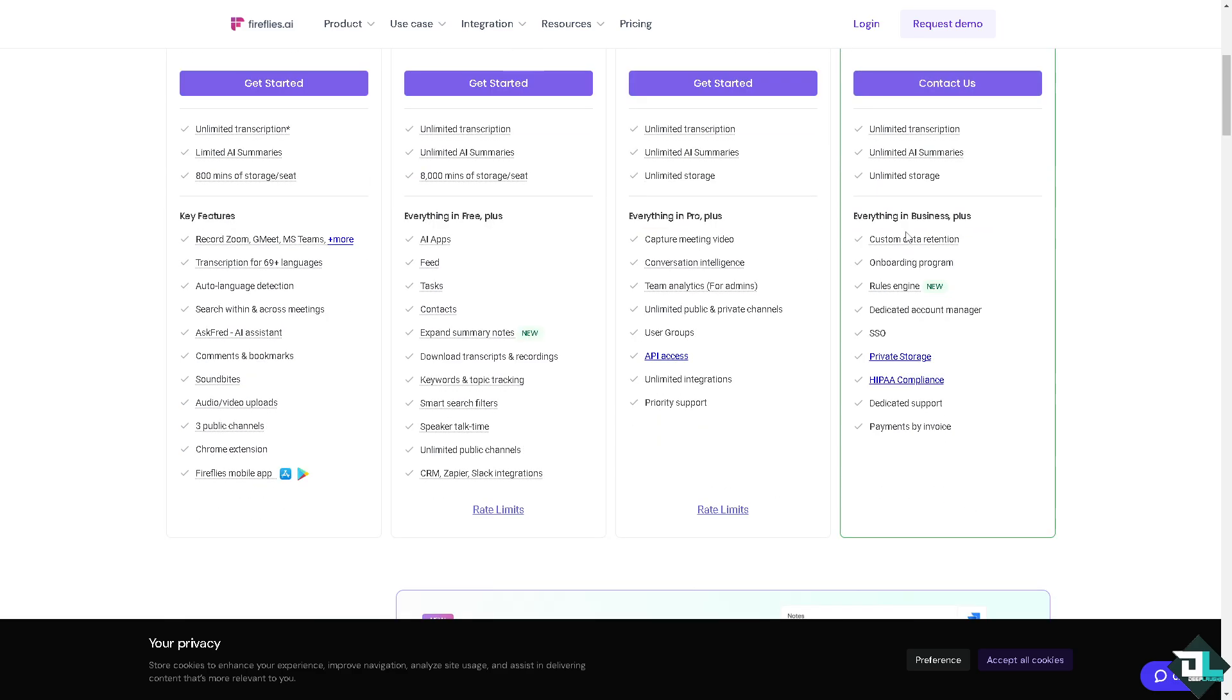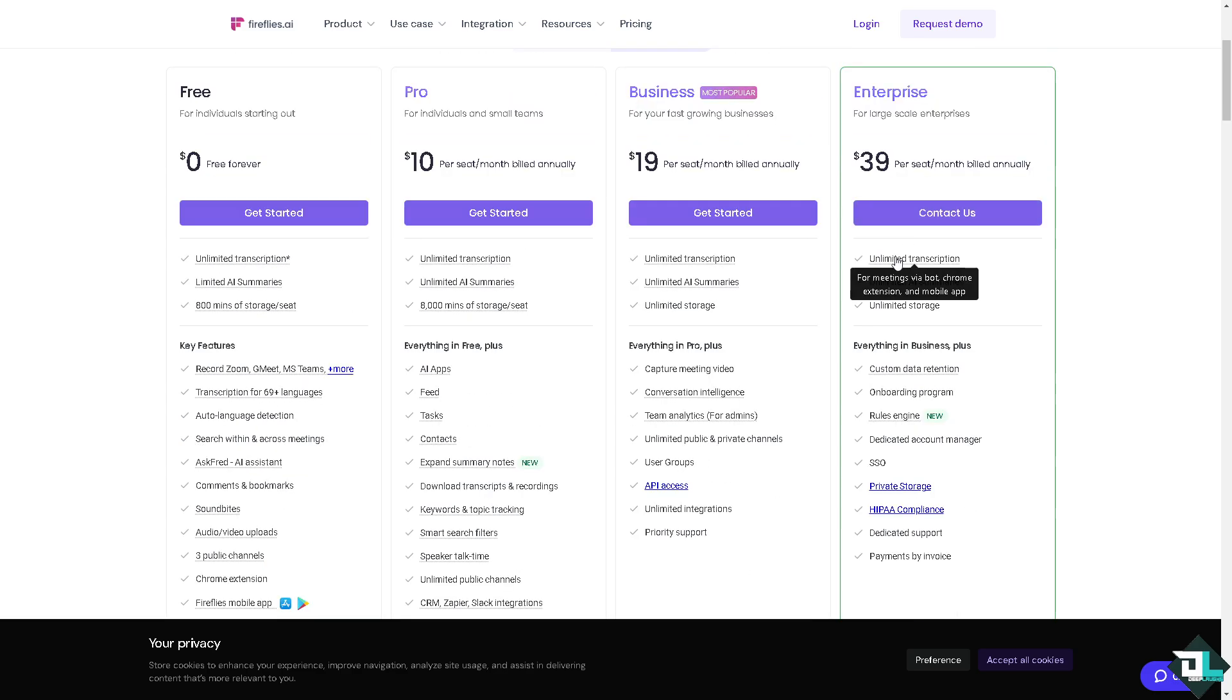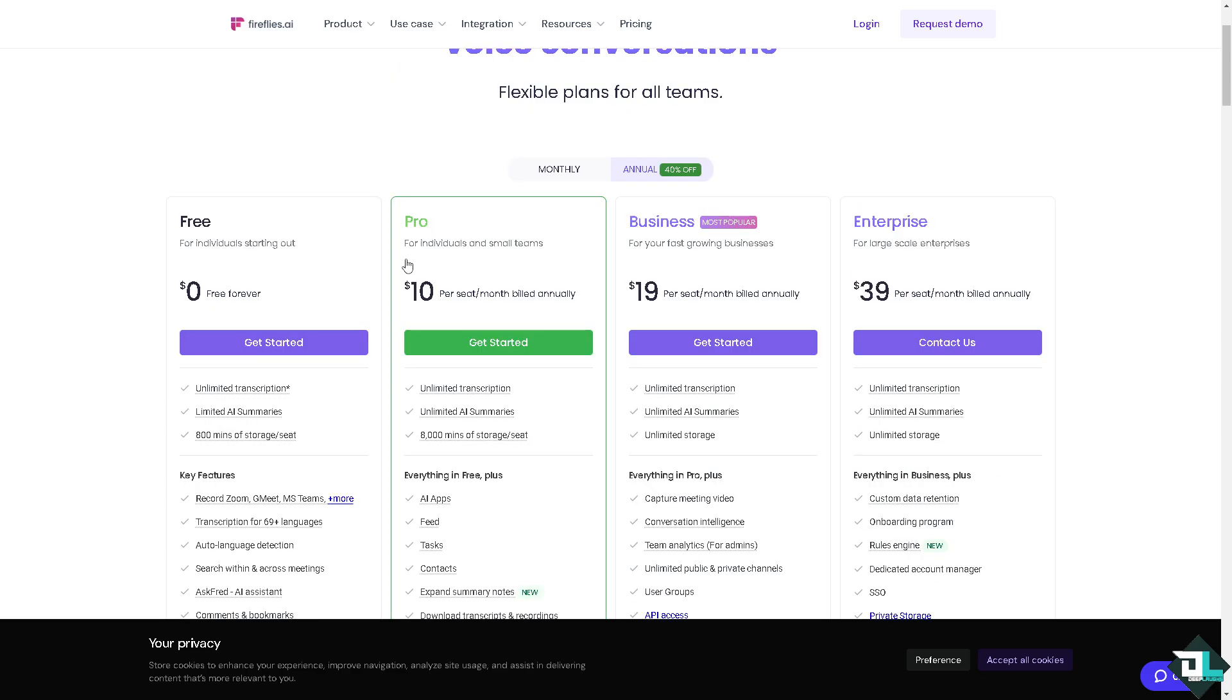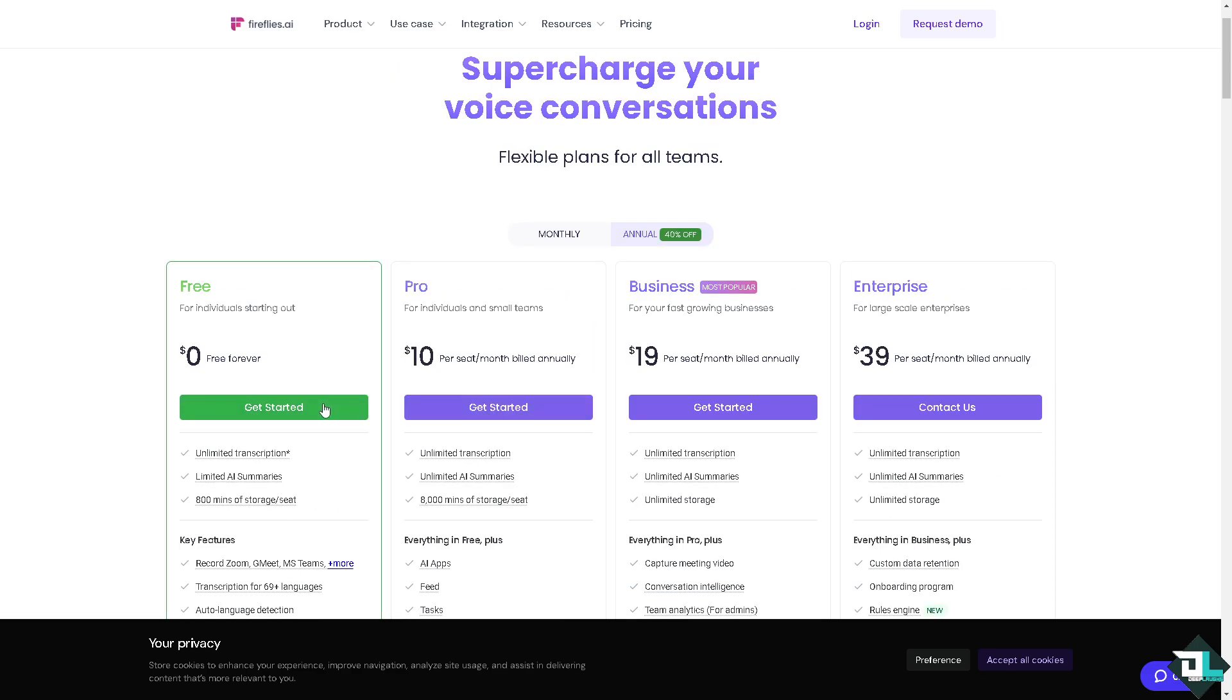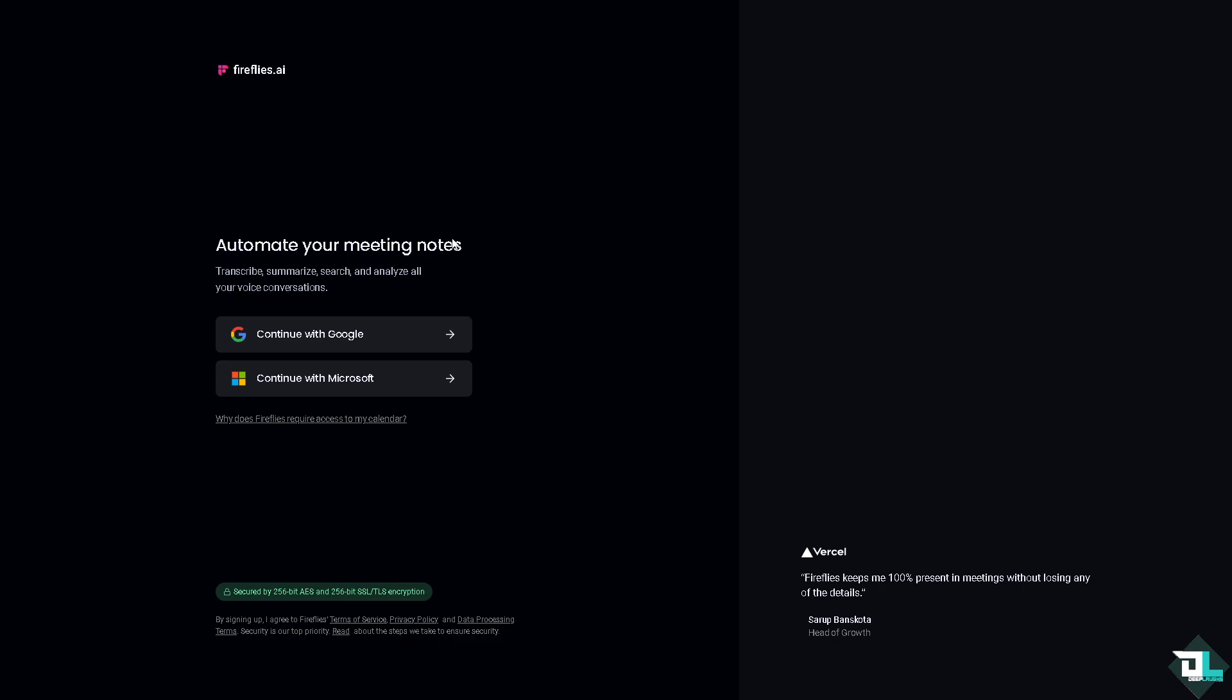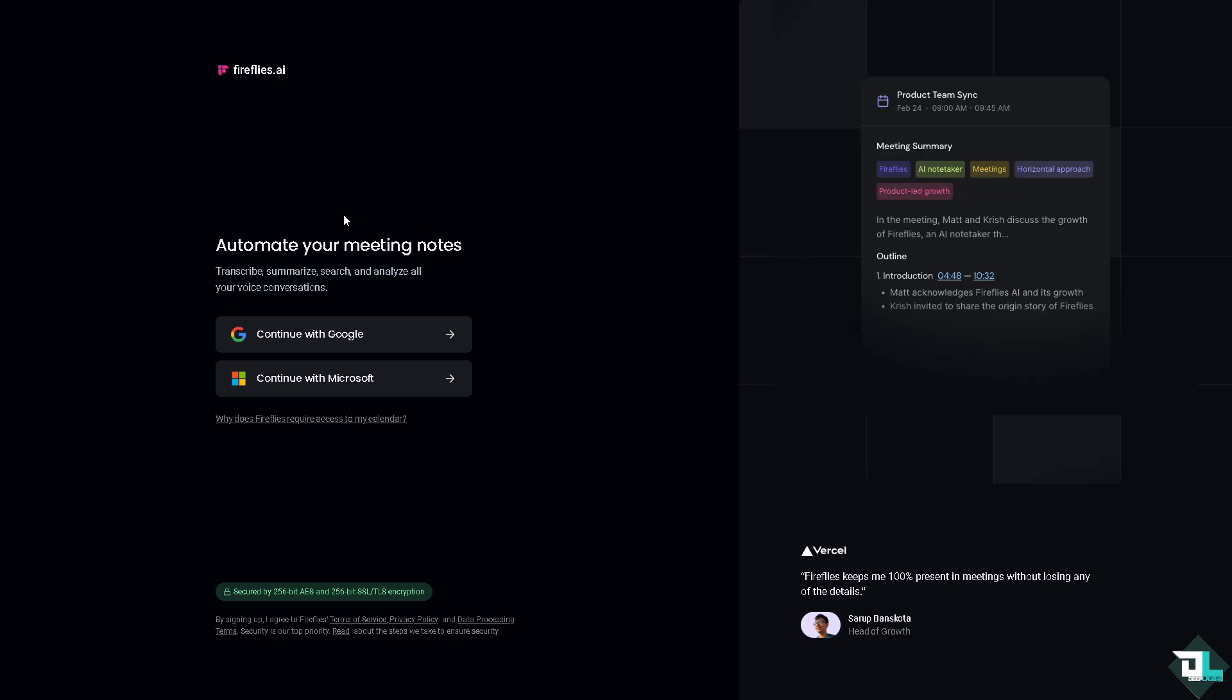But I highly suggest before you take a big commitment, you might want to click the Get Started for Free option. If you do this, you would be forwarded to this section. All you have to do now is continue with your Google or if you want to continue with your Microsoft, it's very easy.